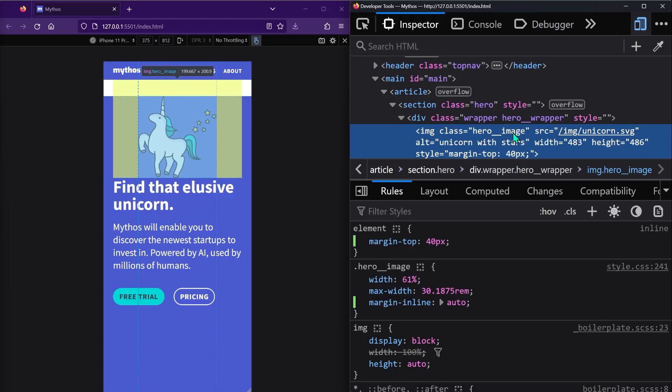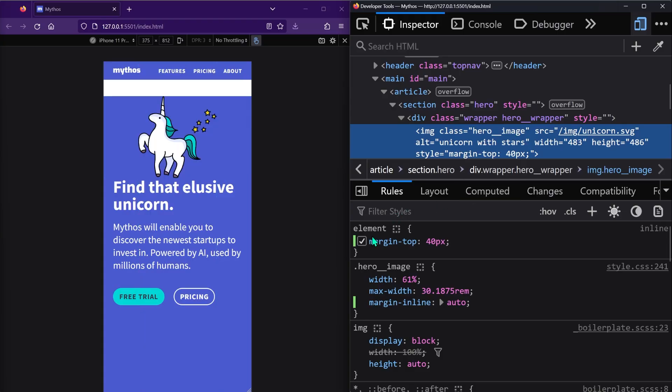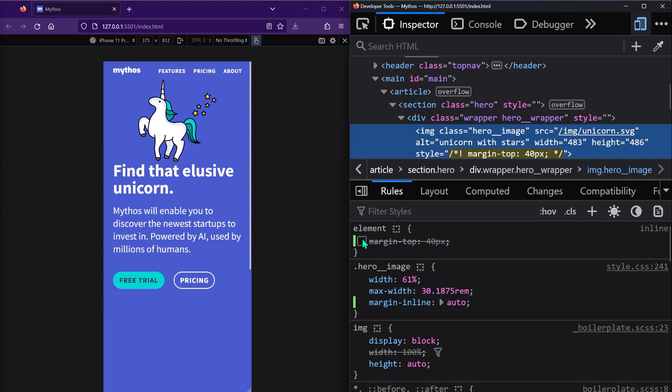Now I know I said earlier in the video that you shouldn't add padding just to get rid of margin collapse, but in this case we're using padding to add space, which is the whole purpose of padding, so I think it's okay. So instead of a top margin on the hero image, let's uncheck it to get rid of that.